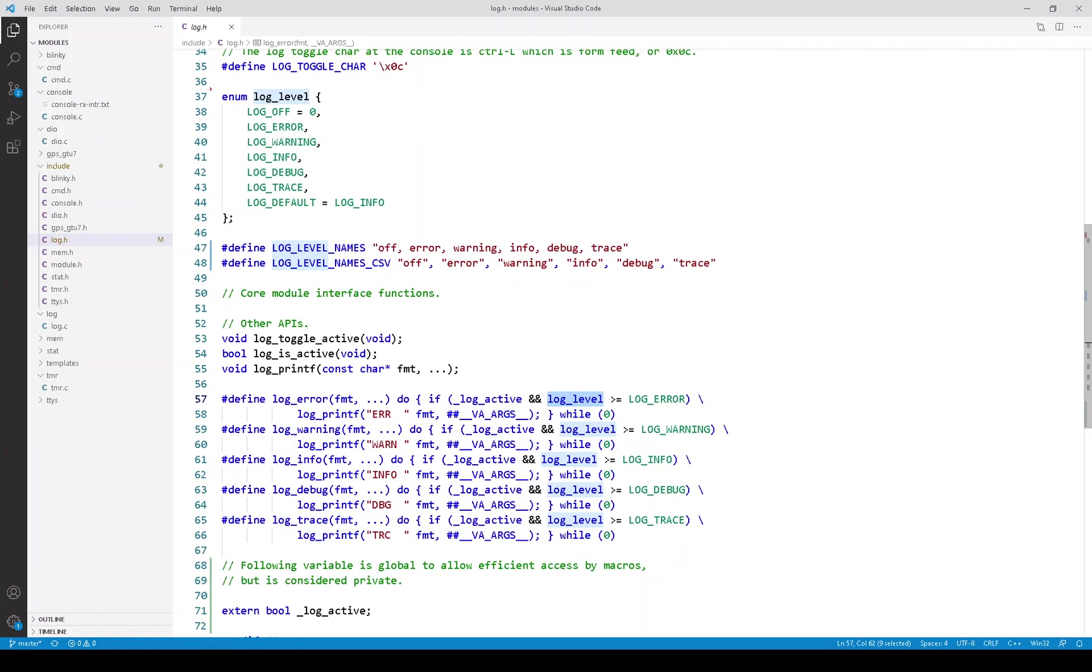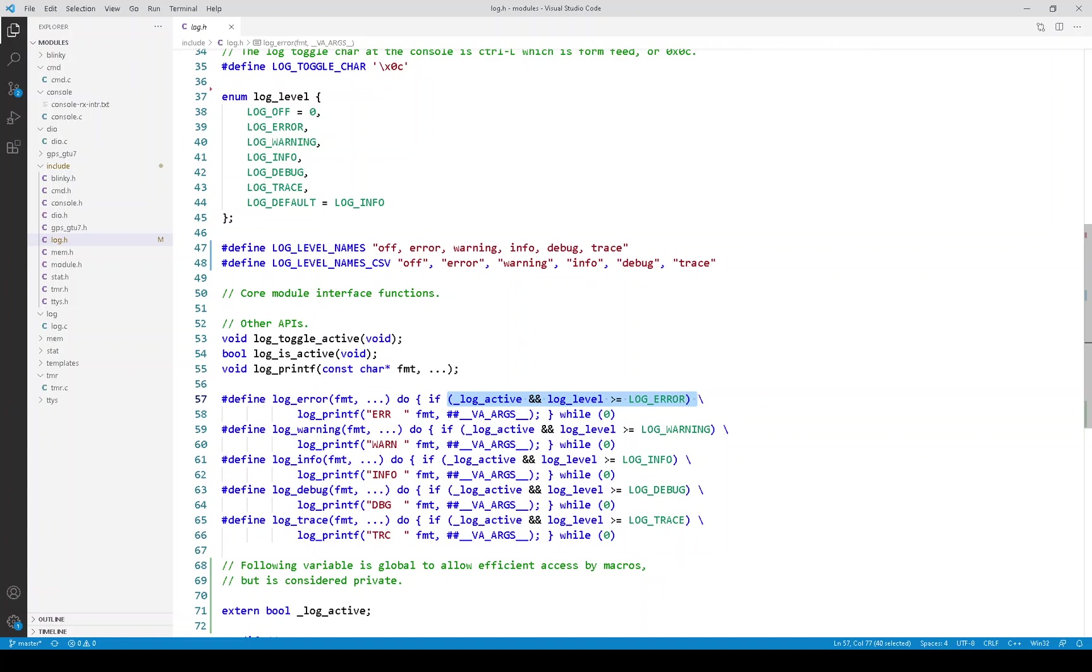So getting back to this macro, you'll see there are two checks done. First, a check of the global flag and then a check of the local log level.